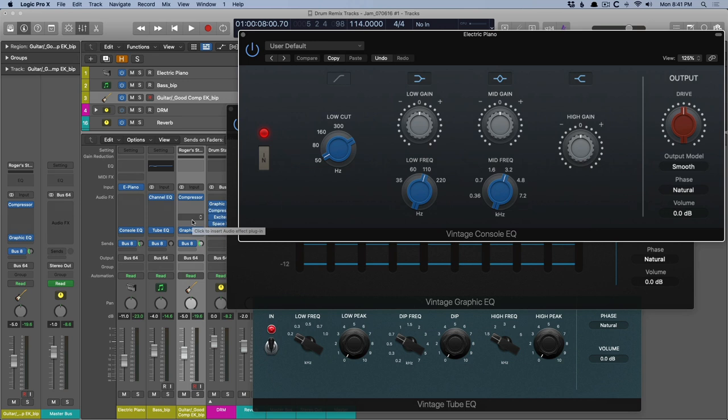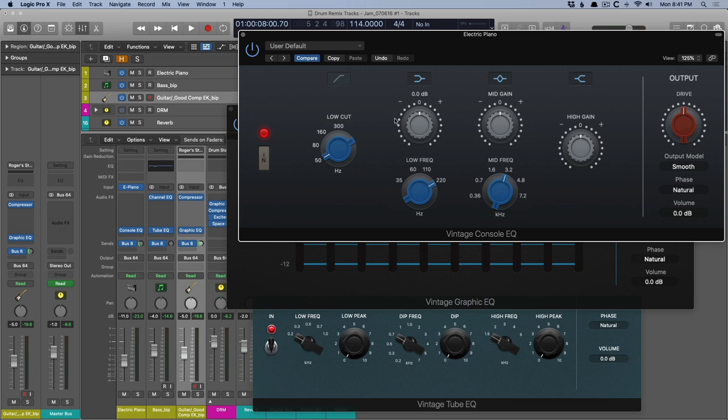You have a high-pass filter, a low and high shelf. The high shelf is fixed at 12K, but of course, it extends further down the higher you boost. And the mid-band is our parametric band, which we can set the frequency. So the low shelf, you can set the frequency anywhere between 35 Hz and 220 Hz. In the mid-band, you can go as low as 360 Hz and up to 7.2K.